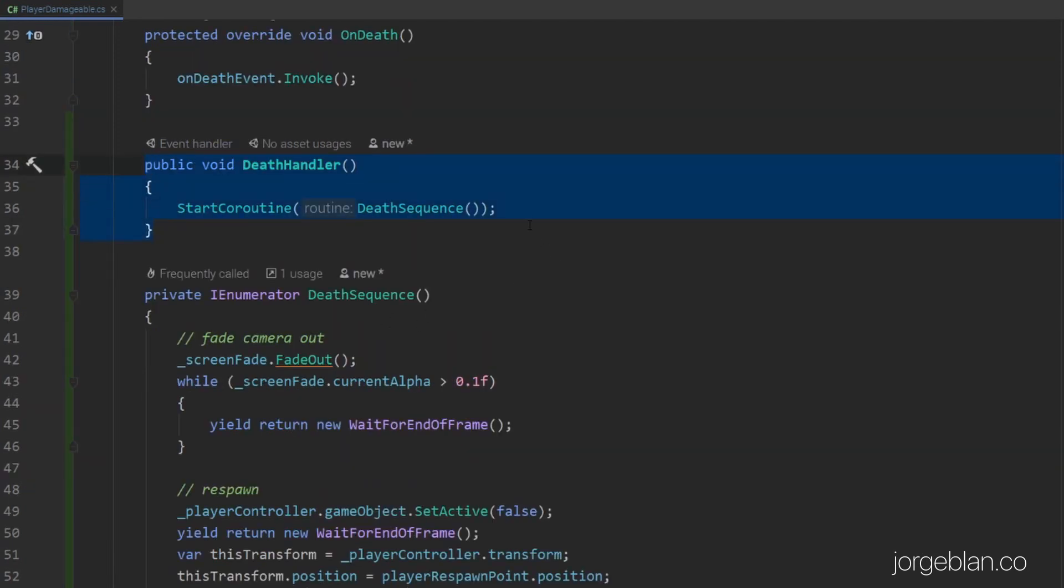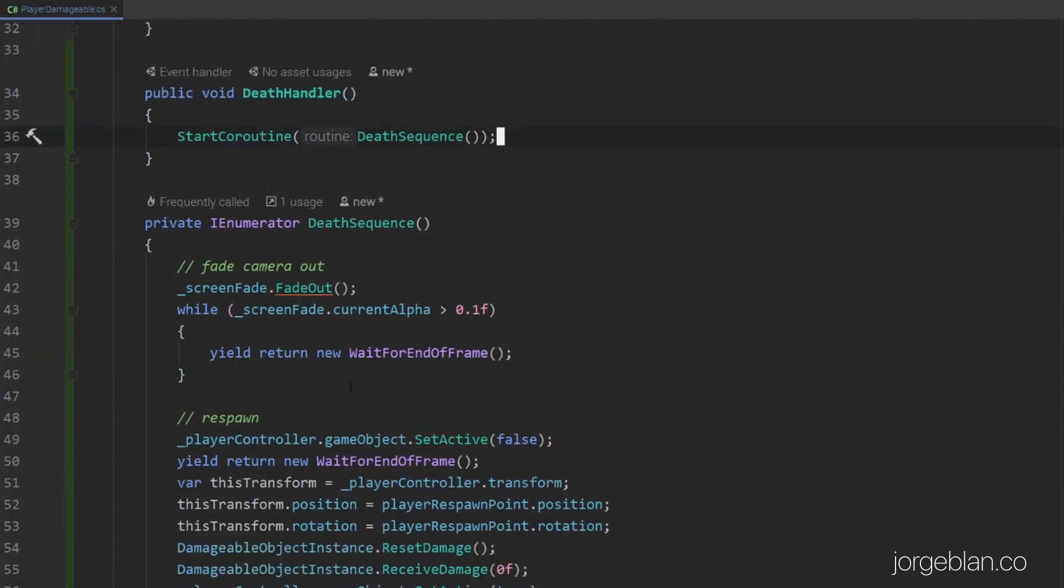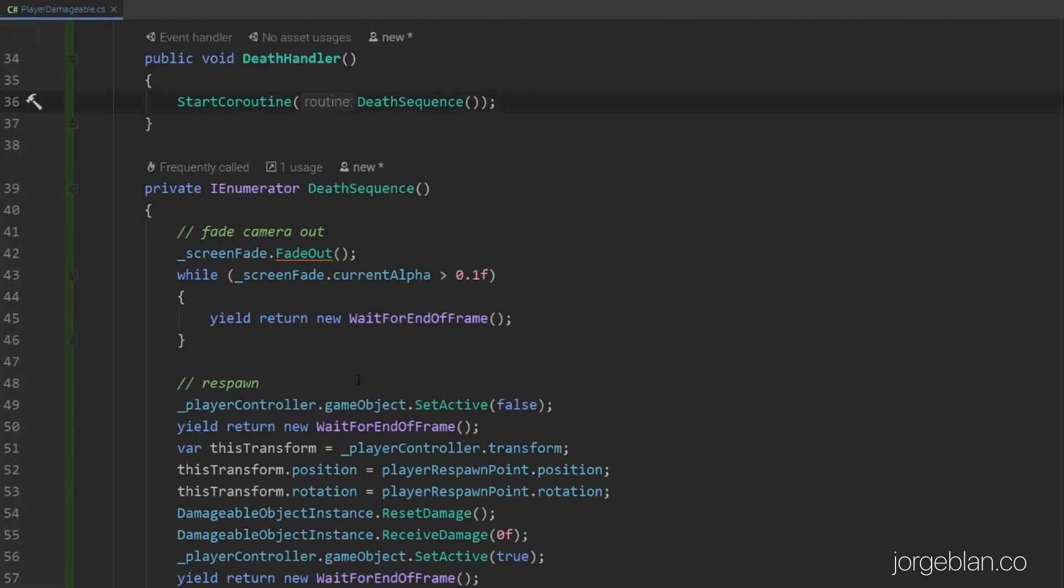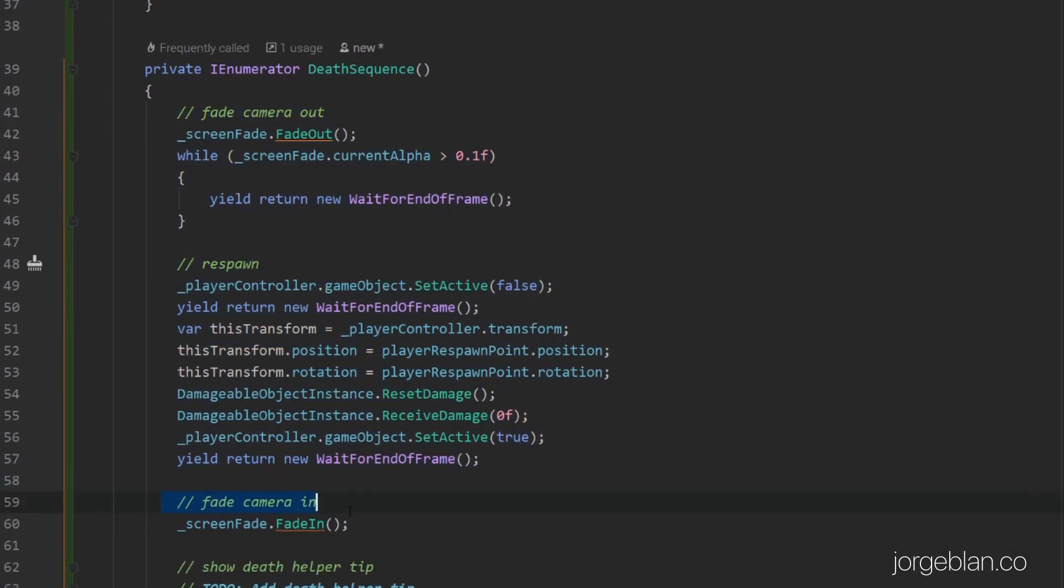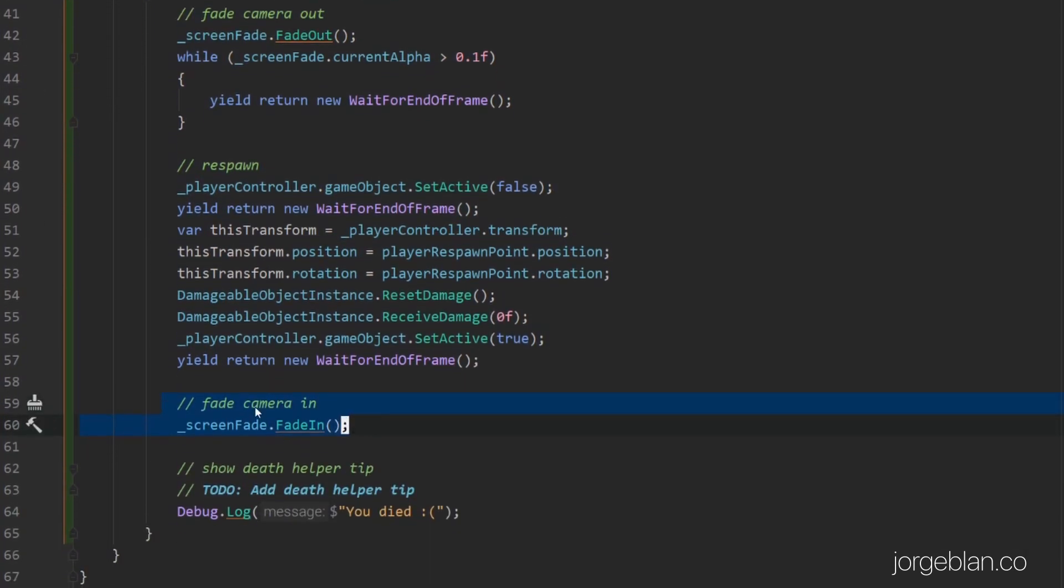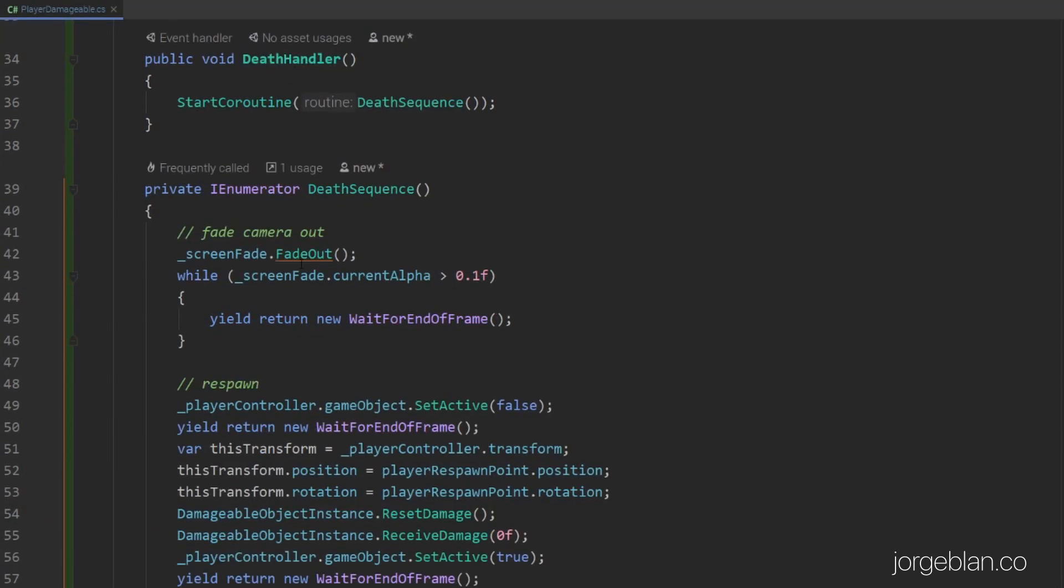Then here we have the death handler, which is simply calling a coroutine here called death sequence. And in the death sequence we have a few steps. We first fade the camera out. Then we respawn the player. Then fade the camera back in. And we have a final step that is not implemented yet that is actually showing a nice UI to tell the player hey, you died, and maybe tell them how not to die again or what happens when they die. Something to that effect to help the player out. So this is pretty straightforward.